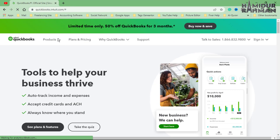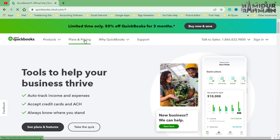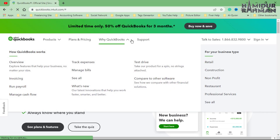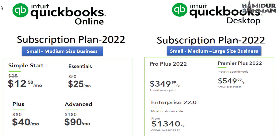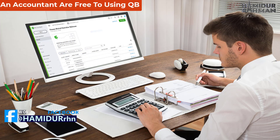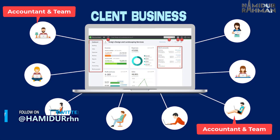QuickBooks is now a popular and leading global brand for business and financial software to operate small and medium businesses. By using this software, small and medium business owners can run their business by purchasing different packages. Additionally, an accountant can also help themselves and client businesses virtually from anywhere by taking user permission from the client.